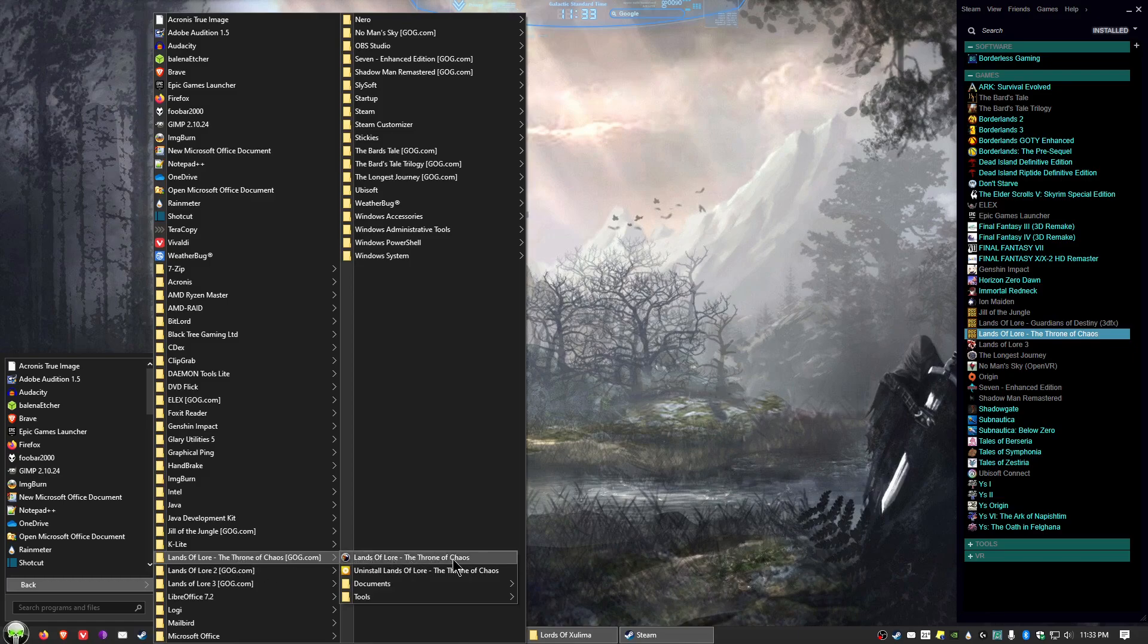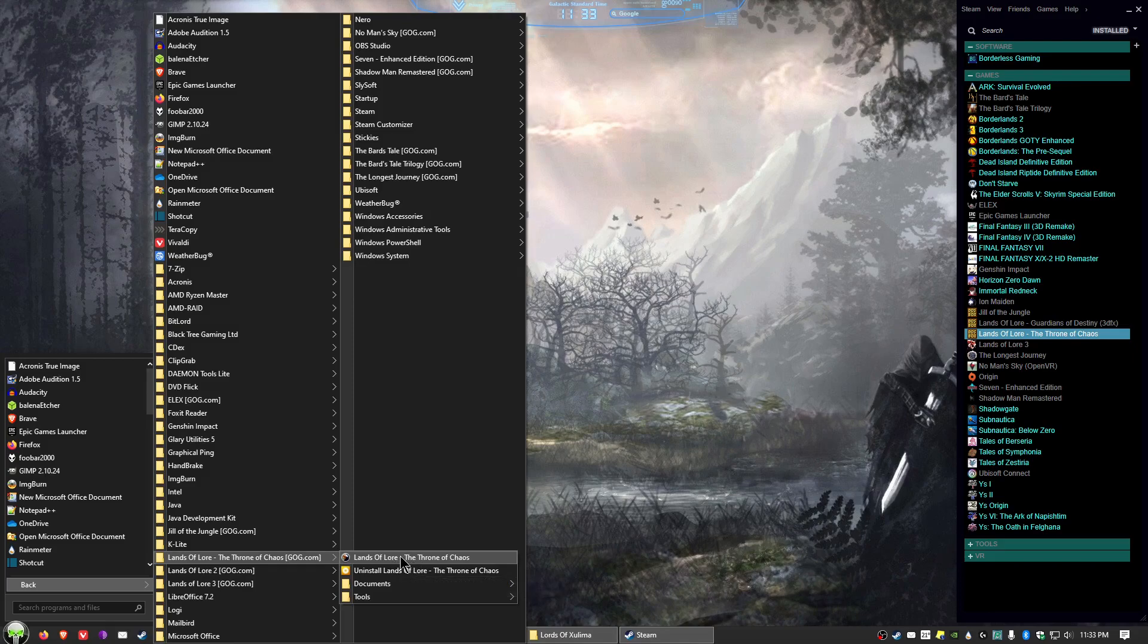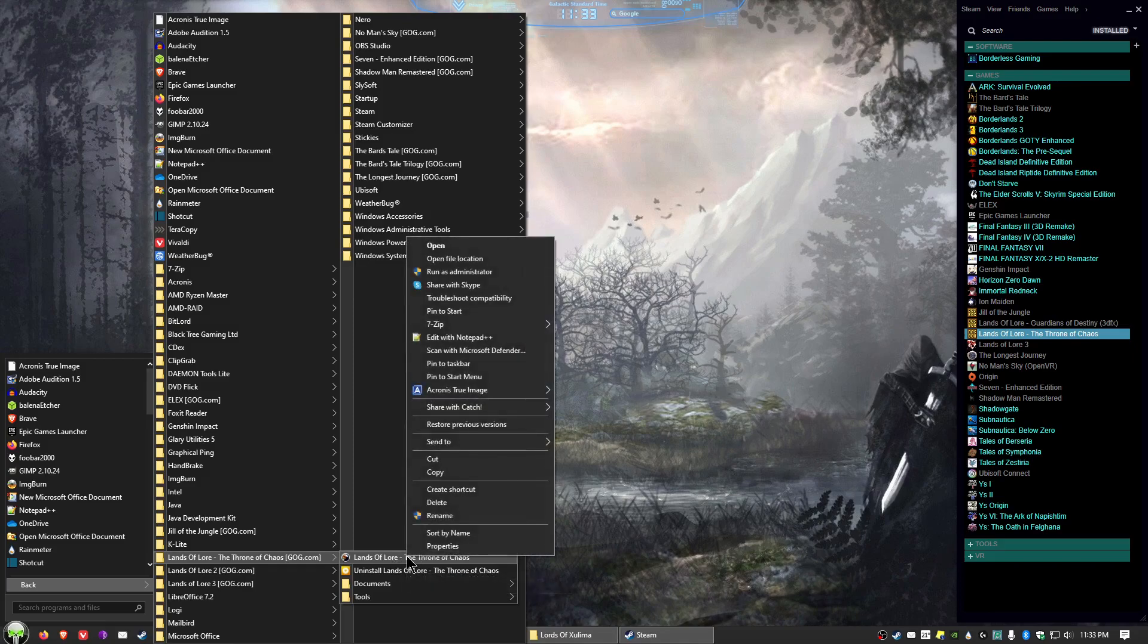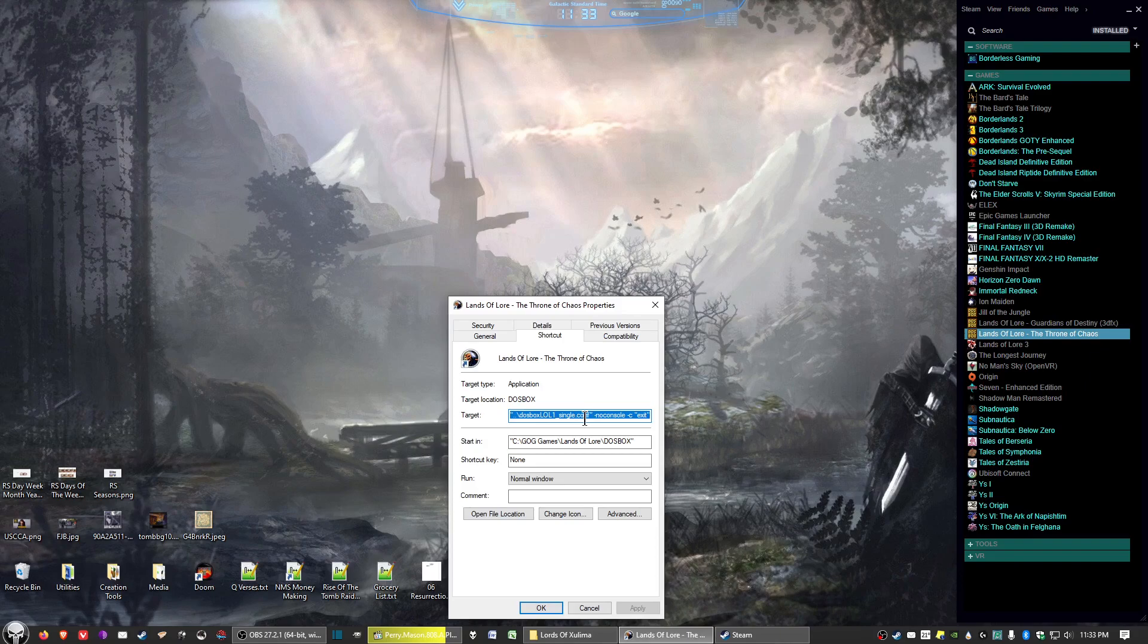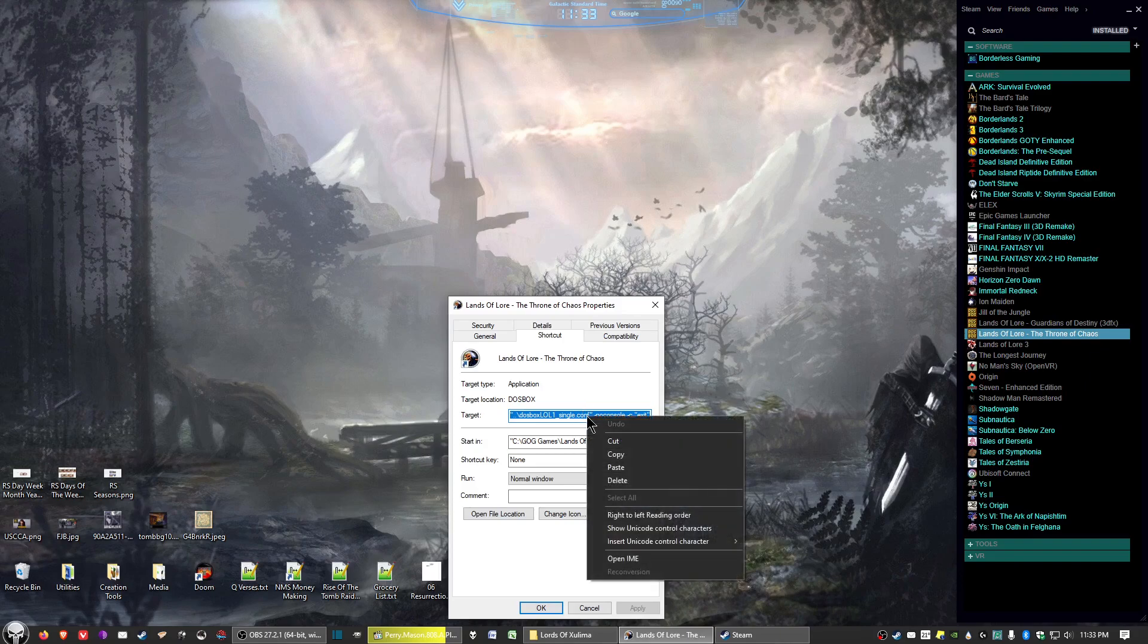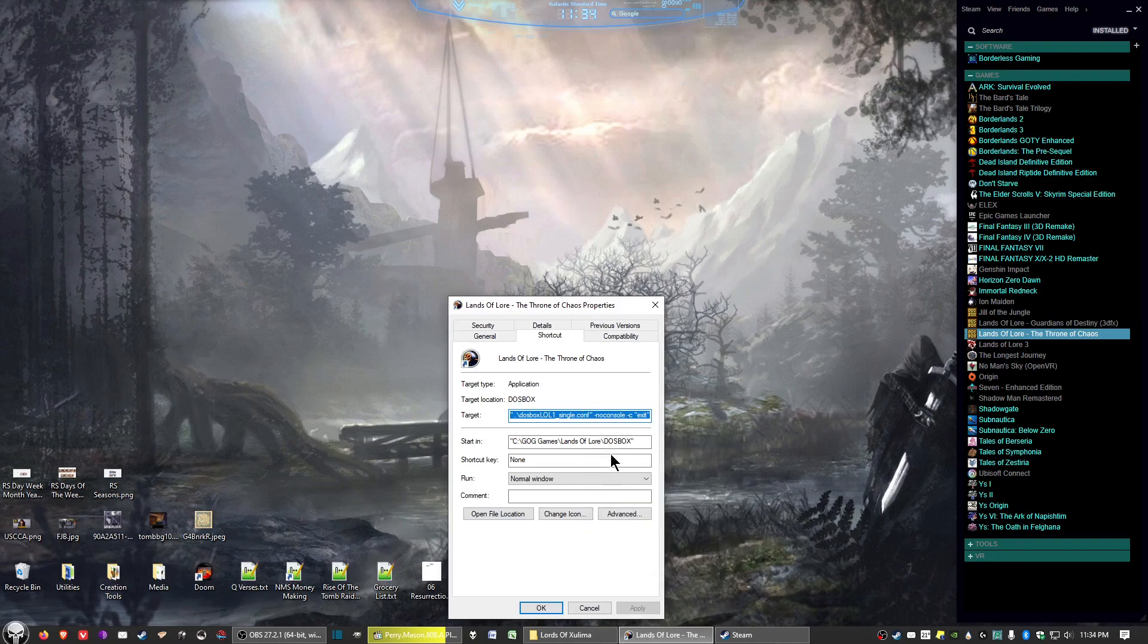And then right here for the executable file that launches the game here, want to right-click, select properties. And then right here in the target where it's highlighted, right-click and select copy.